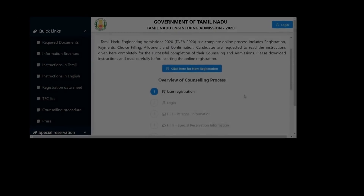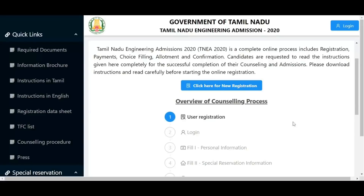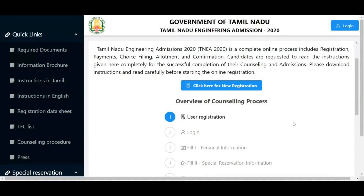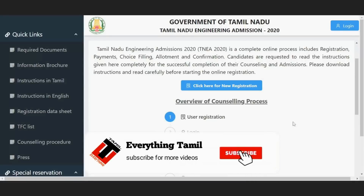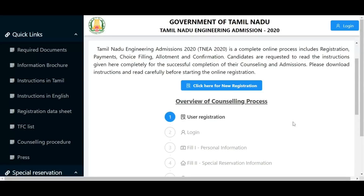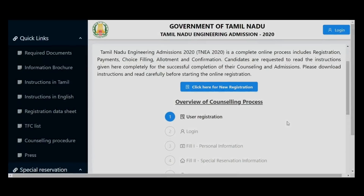TNEA 2018 Tamil Nadu Engineering Online Counseling - how to apply online. Don't forget to click the subscribe button. If you have any doubts about TNEA 2018, check the description and join the WhatsApp group. If you have any questions, this video will show you how to apply online.